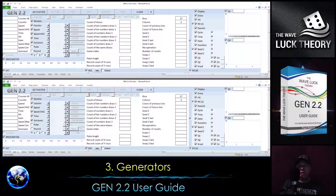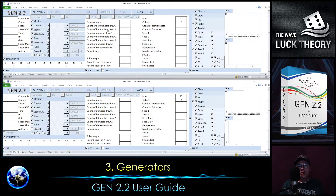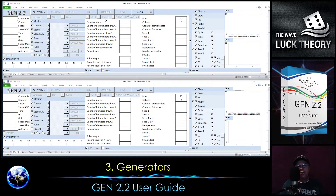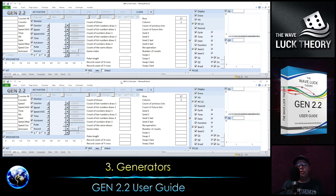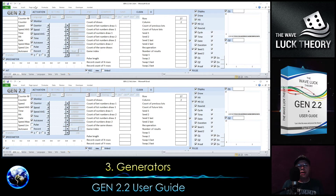On the screen you see two Genes. The first one I will use to demonstrate the settings for generator number 1 and the lower one I will use to demonstrate the settings for generator number 2. So let's get started.